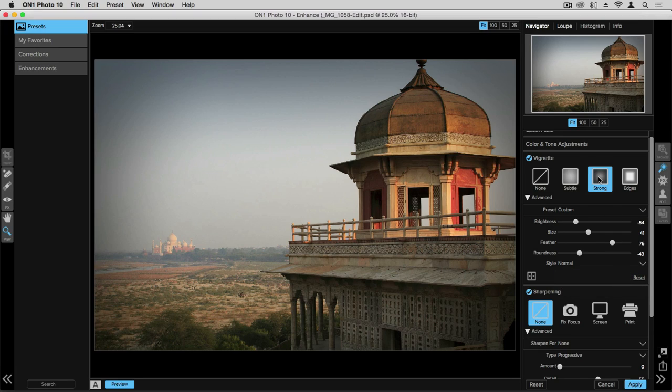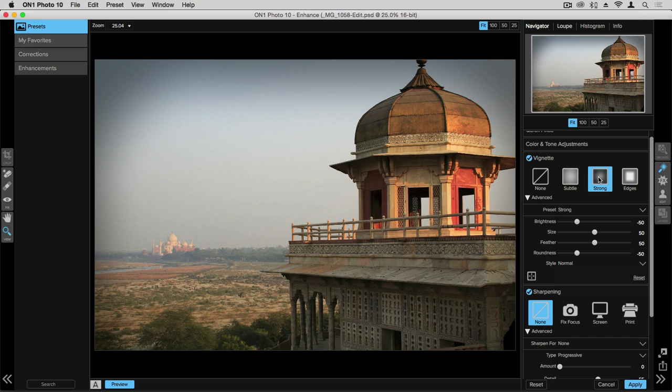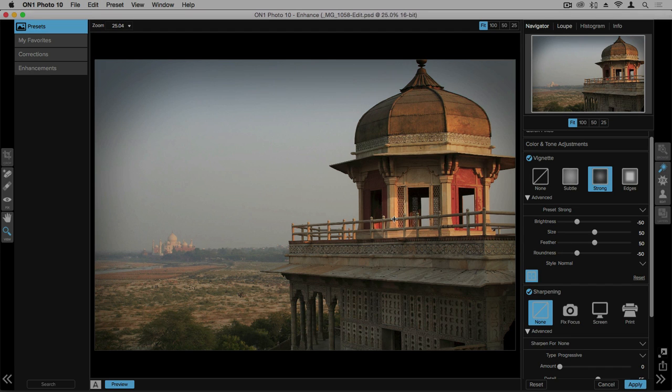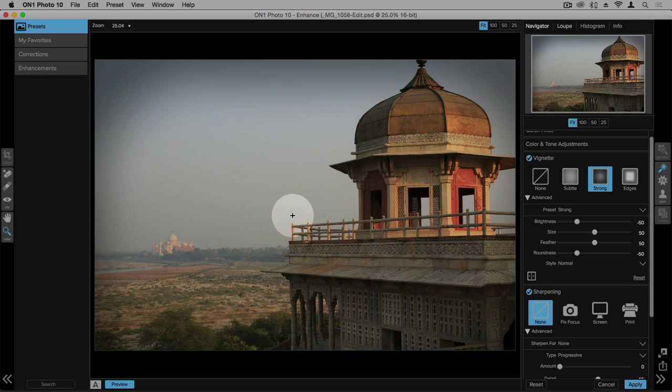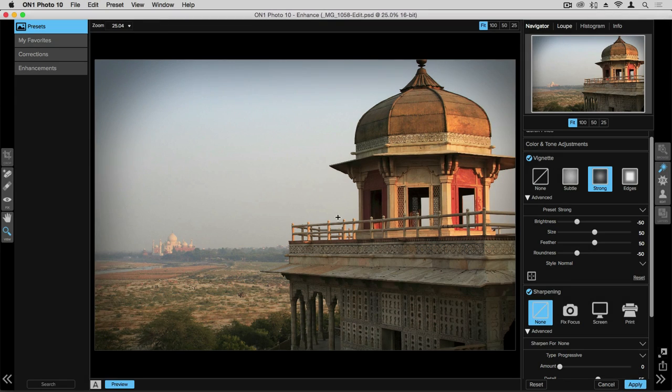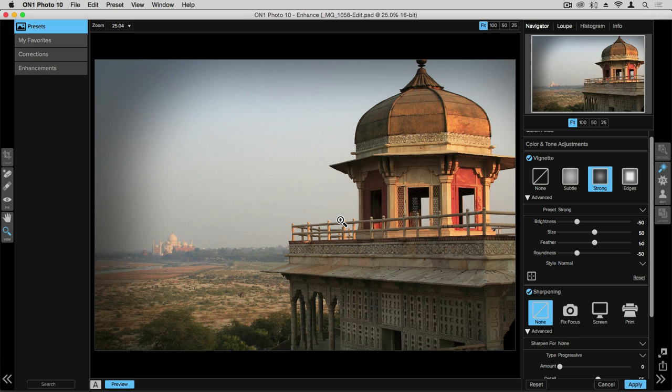So if we go ahead and click the strong preset one of the features I really like in the vignette pane is to be able to take the crosshairs and click on this and then drag the vignette around in the photograph. So this further allows you to really hone in and focus the viewer's attention on the specific element that you want within the photograph.